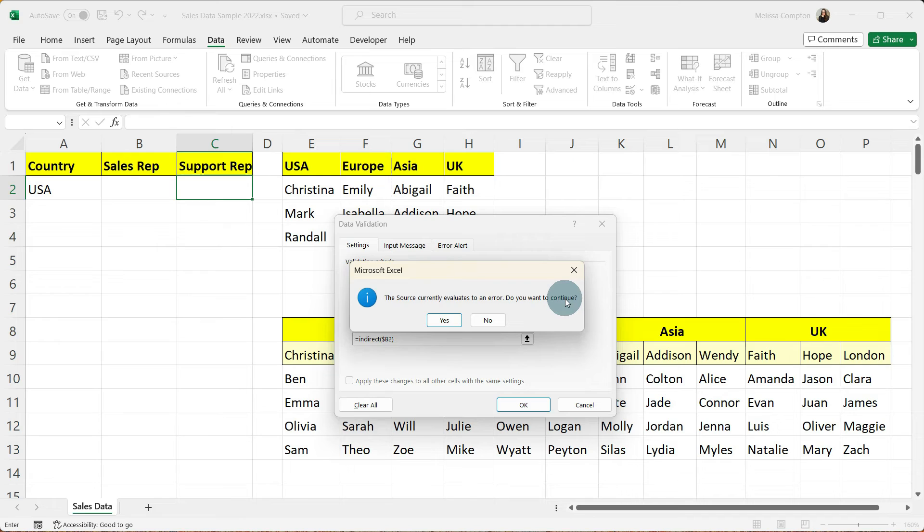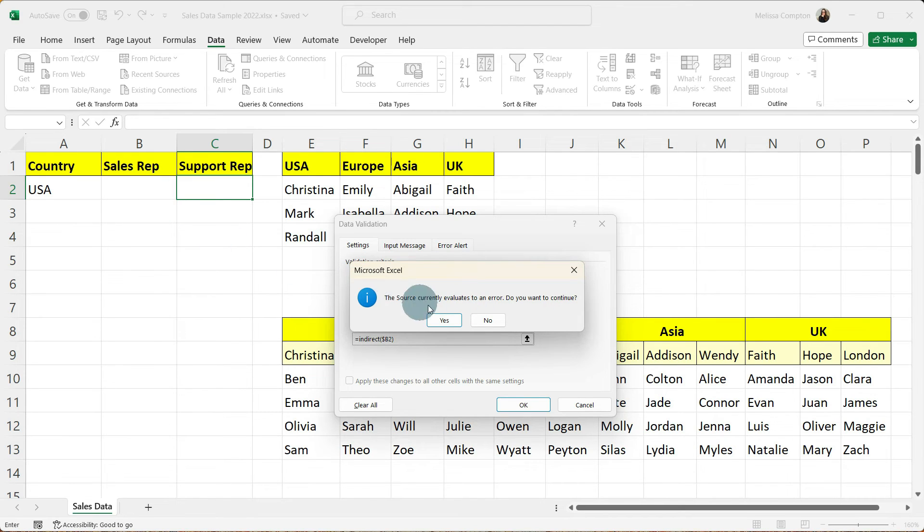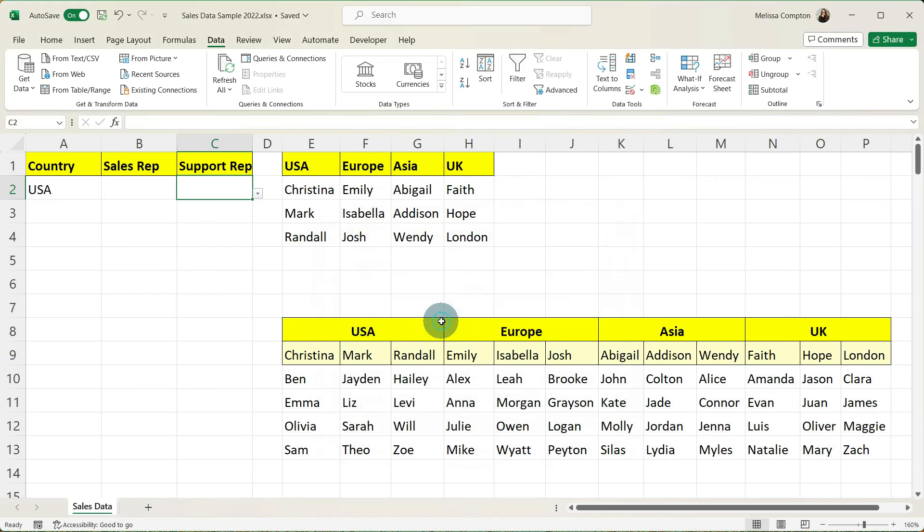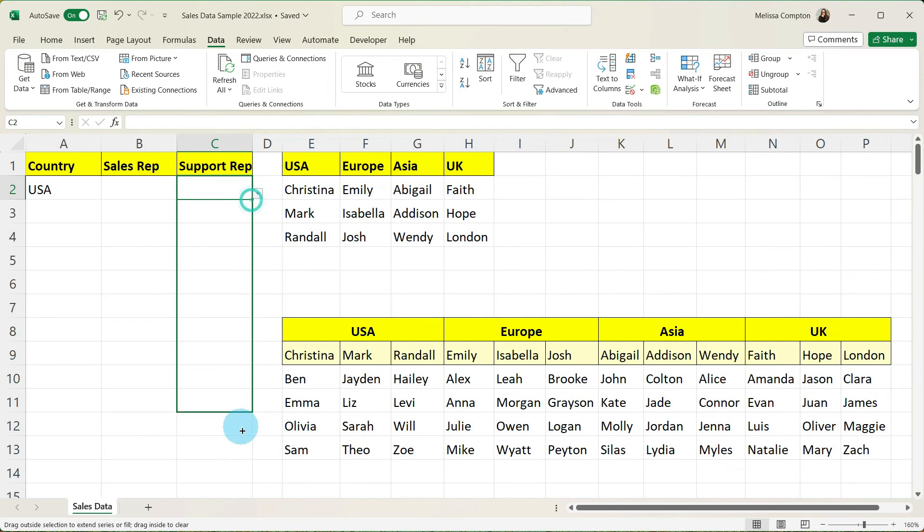Now we get this error that says the source currently evaluates to an error. Do you want to continue? The reason we're getting this is because our sales rep is empty. Now it's going to be okay to tell this we want to continue because as we start filling this in it's going to be okay. So tell it yes. And now if you need to carry it down we can go ahead and pull it down.